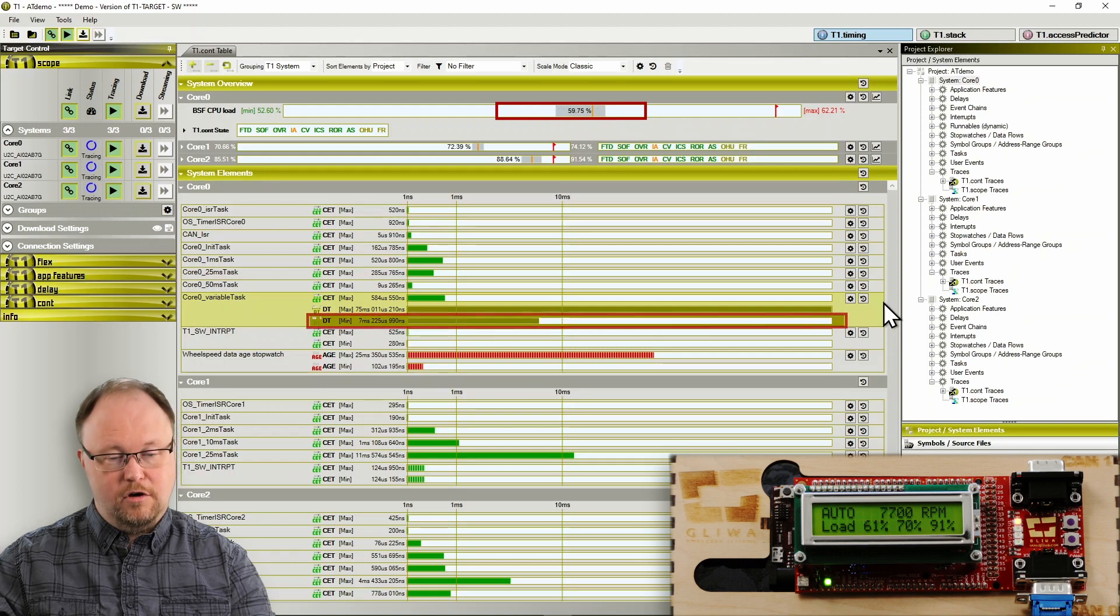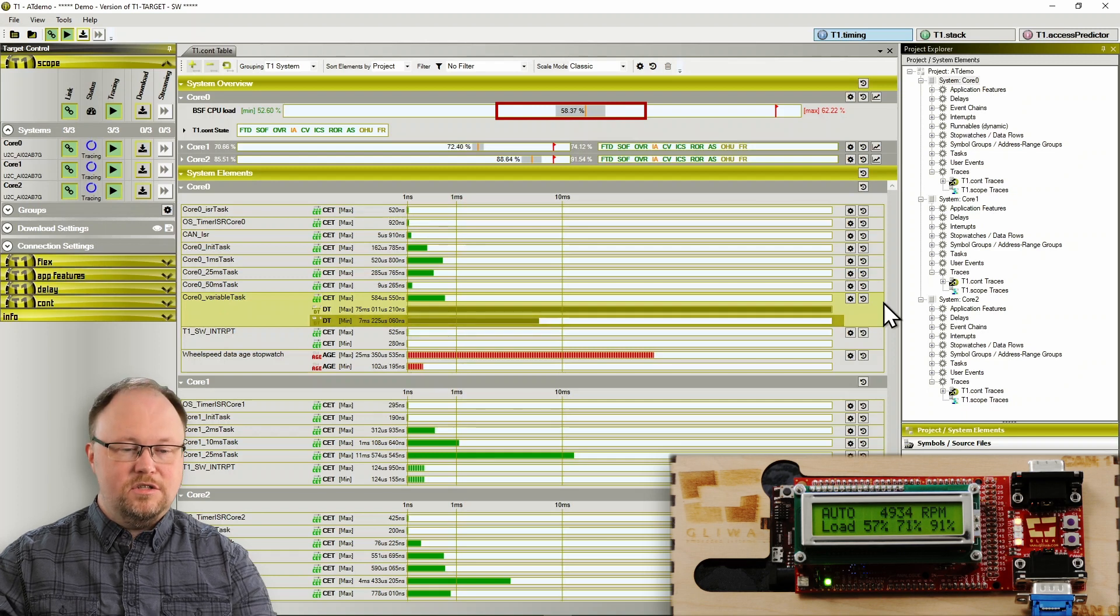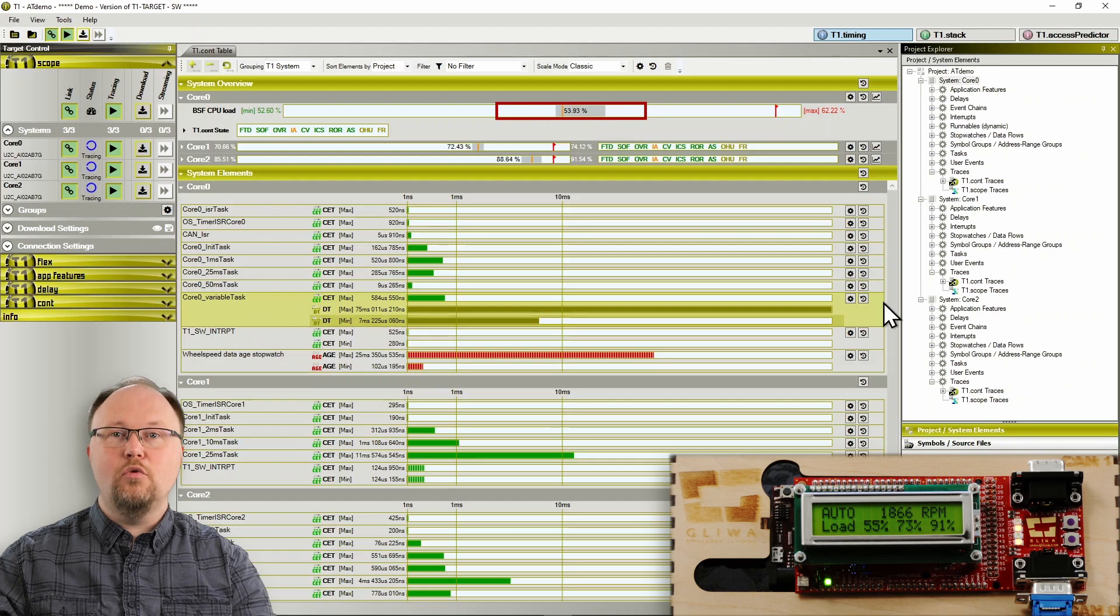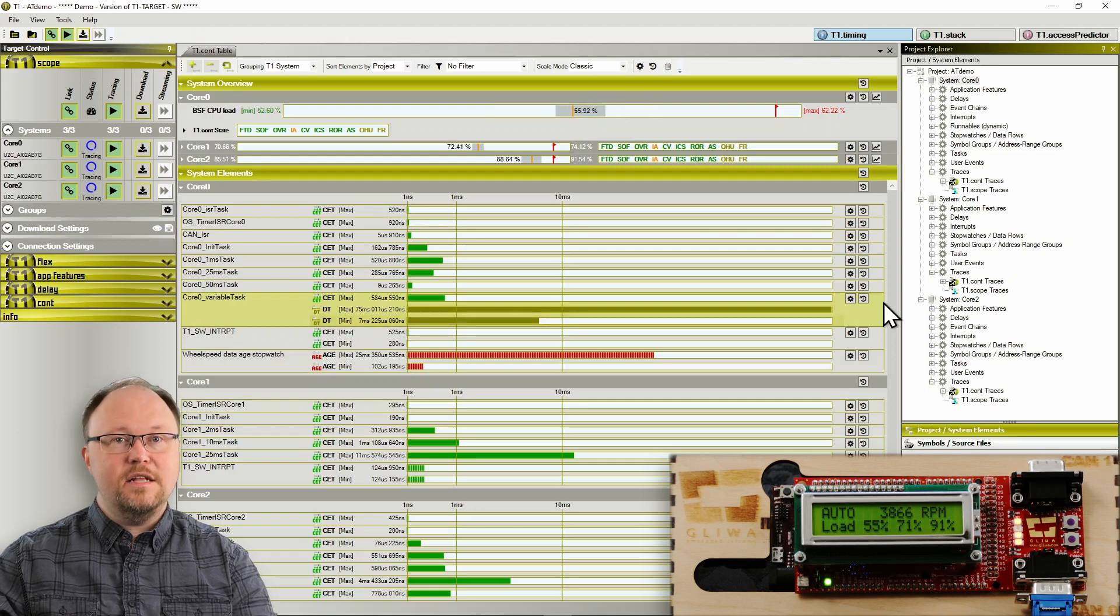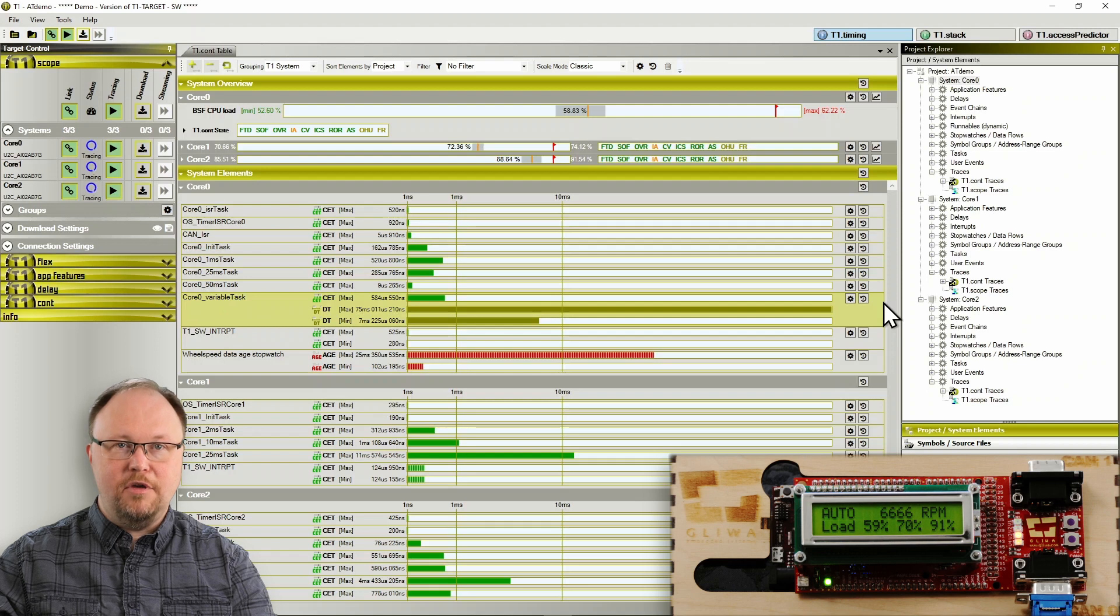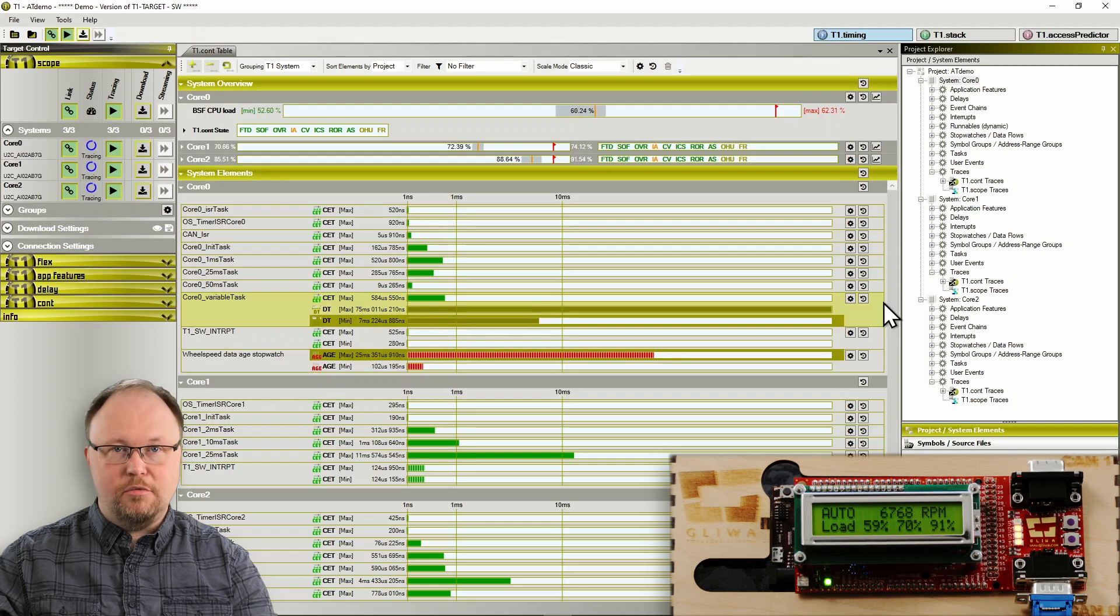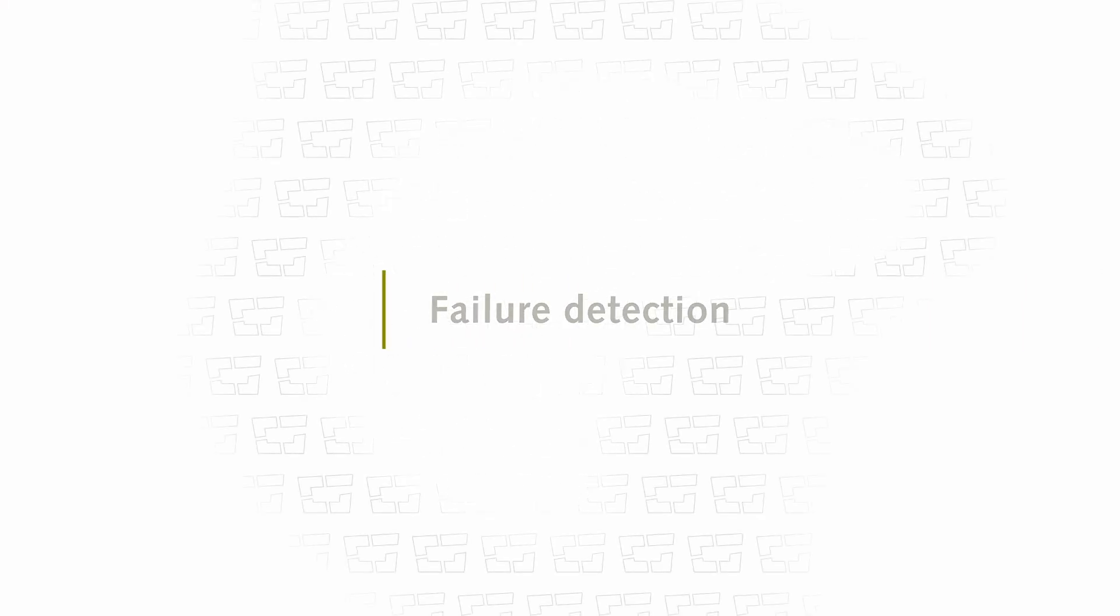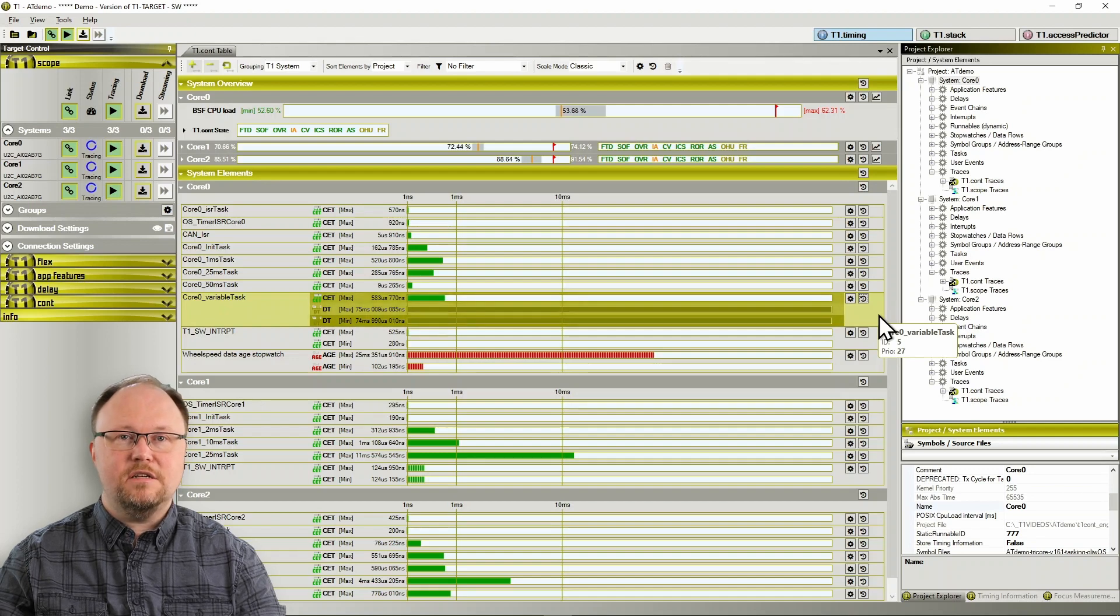So far, so good. The system does not exceed 62% CPU load and it looks rock solid. Let's return the engine to its idle speed of 800 RPM and reset the variable task results using the associated icon. Now that we can see the variable task's delta time, let's increase the core execution time of the periodic one millisecond task using a feature called T1 delay, which will be discussed in more detail in a different episode.